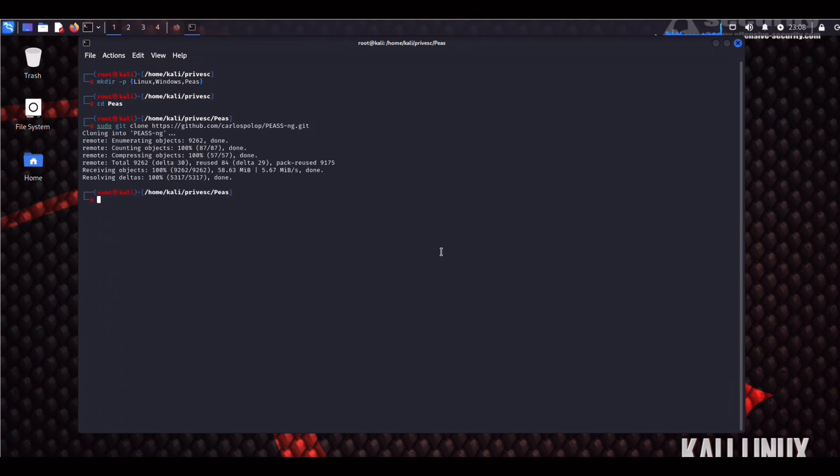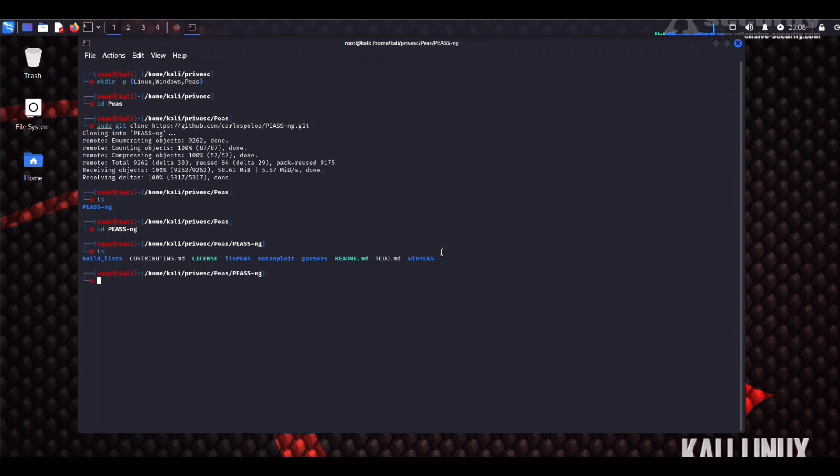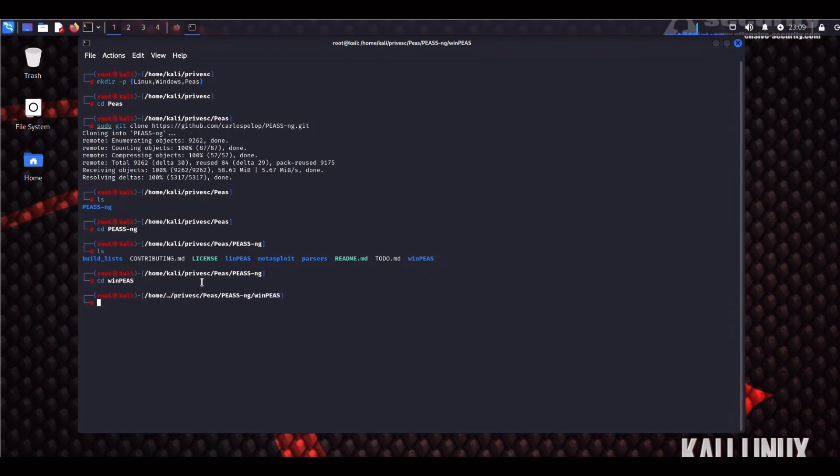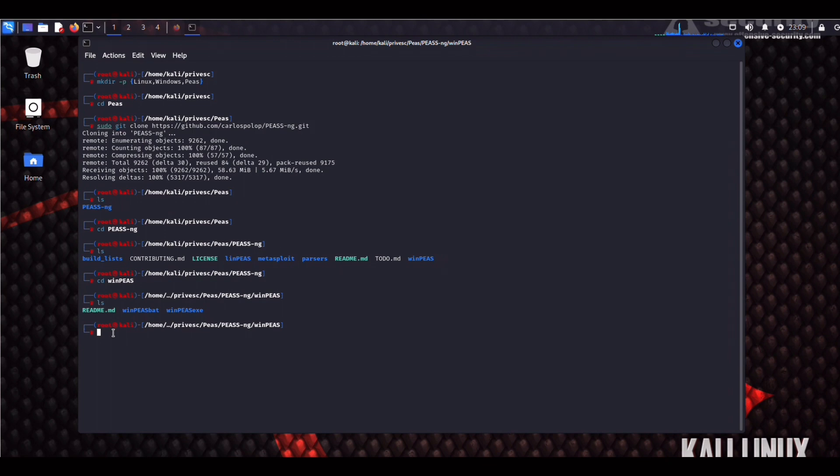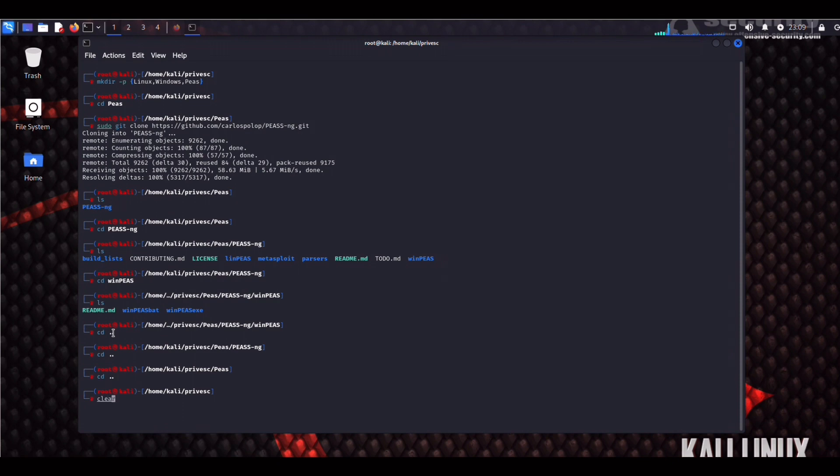Let that run. We can CD into it, and as we can see here we have both linpeas and winpeas for Unix and Windows targets. We're going to check out winpeas first. So we can see here that we have both winpeas.bat and winpeas.exe. Linpeas of course is available in shell script.